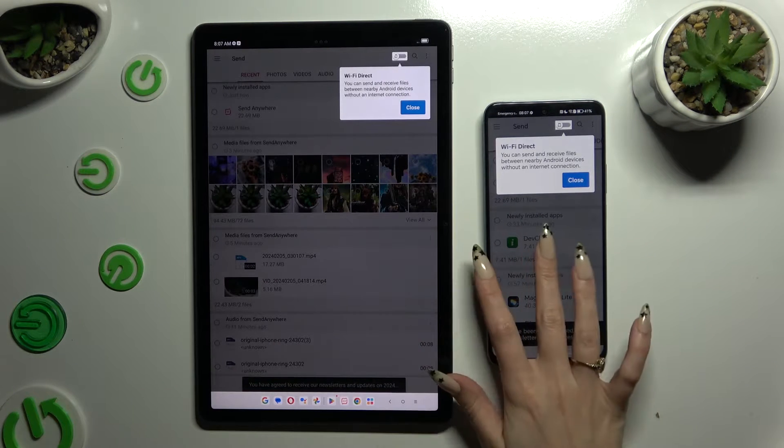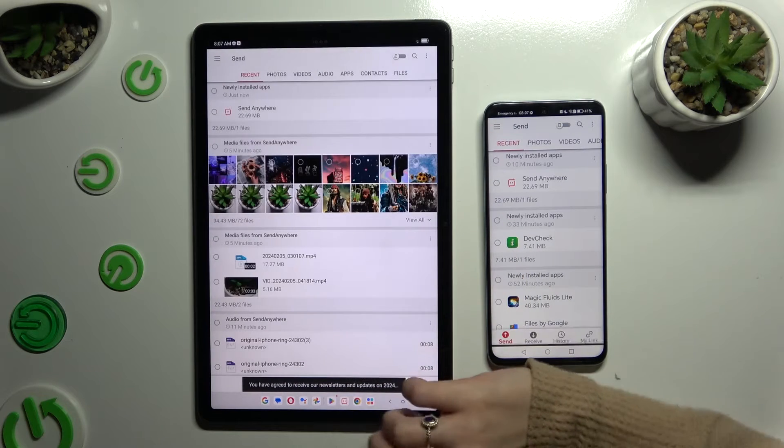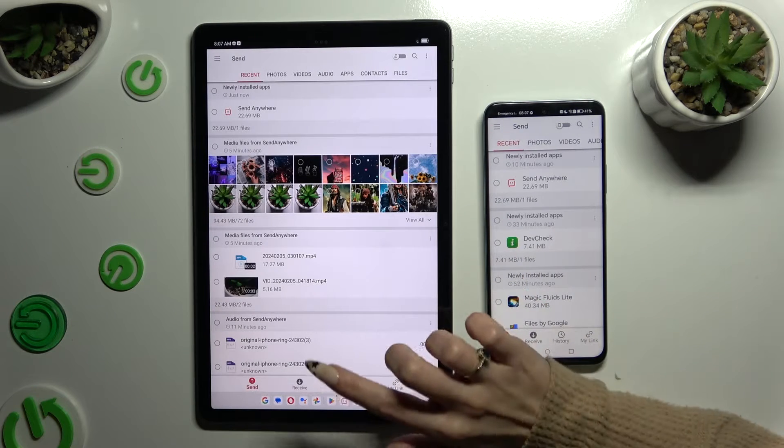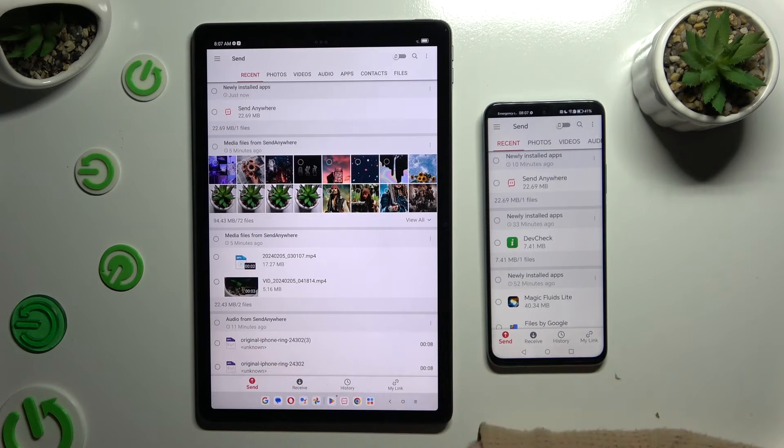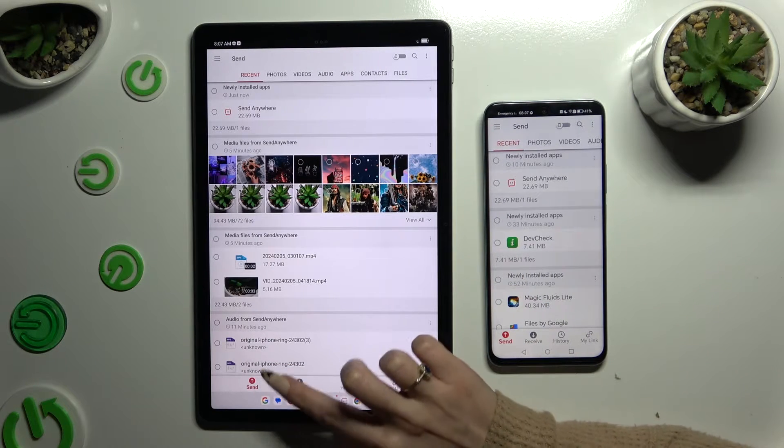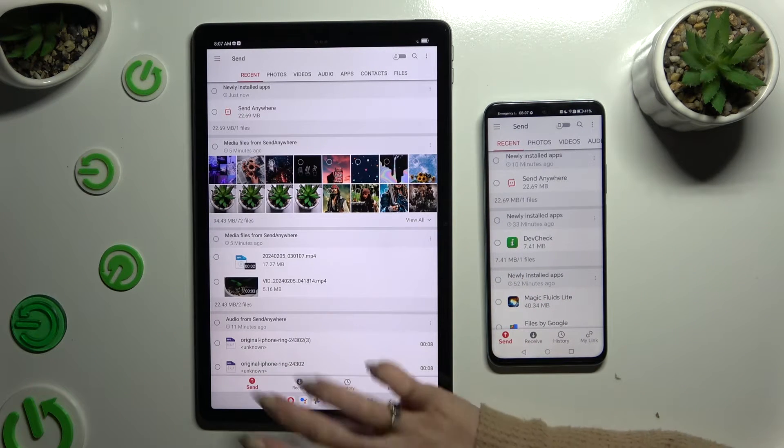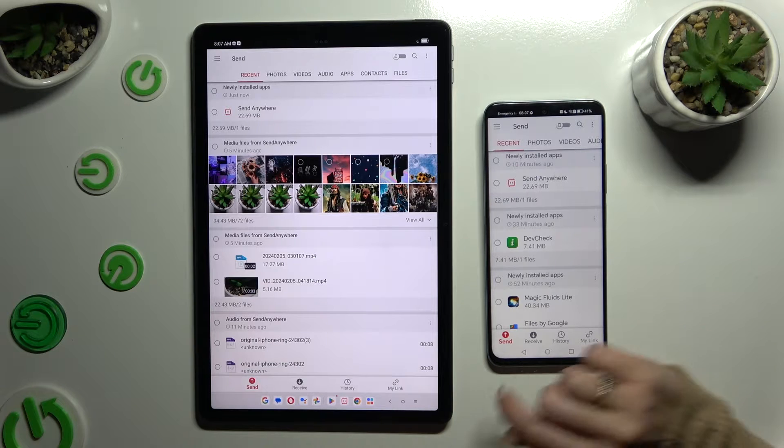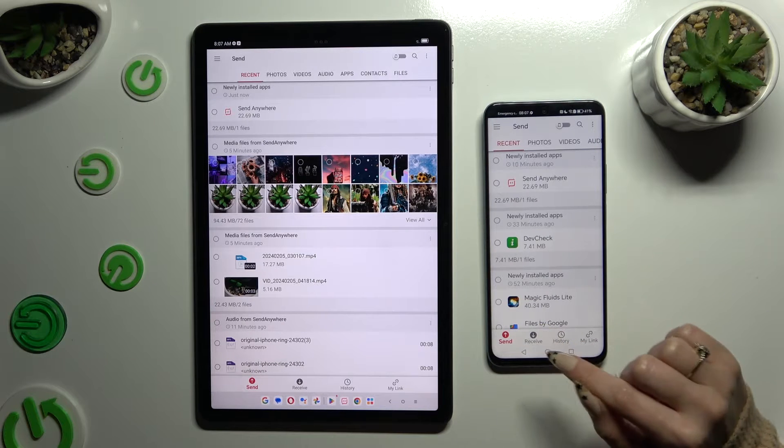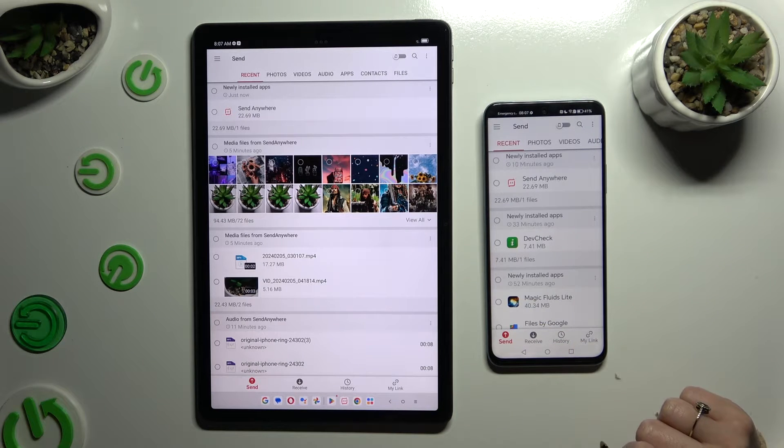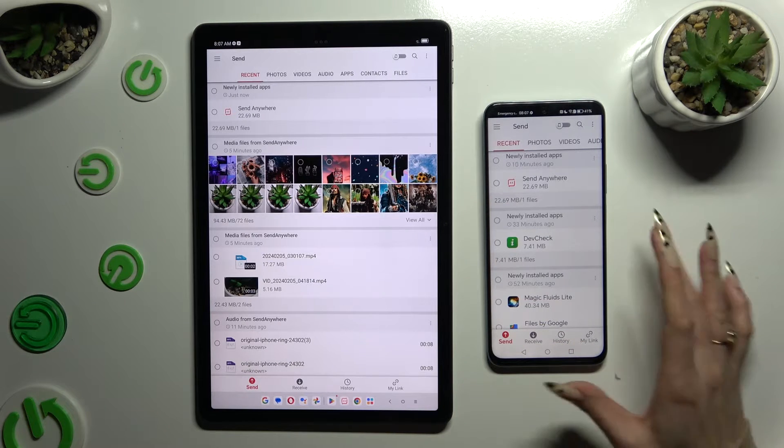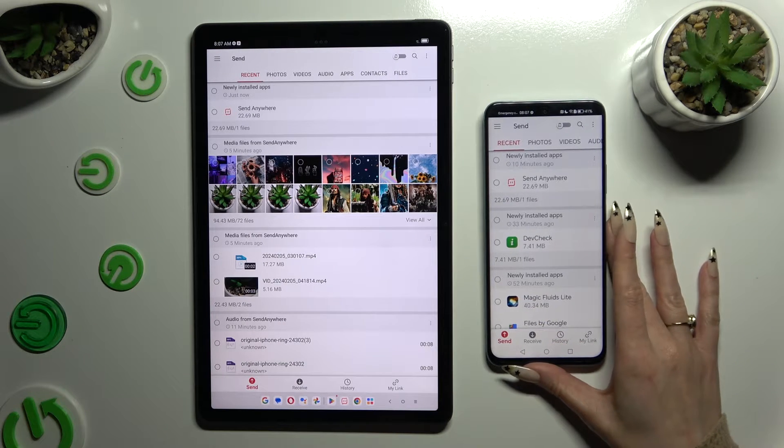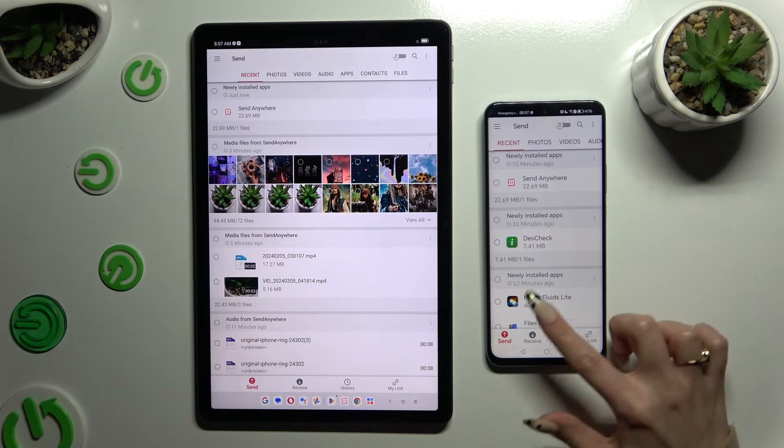Now just tap on your screen and select Send at the bottom left corner of Lenovo. Then receive right next to Send at the bottom of an Android.